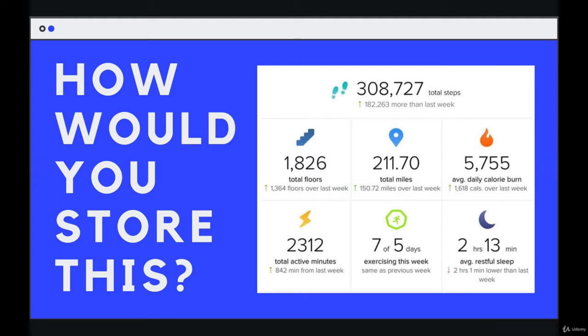How would we store this data? It's from a Fitbit or some sort of health app, any one of them, where it's tracking your total steps, the number of miles you've walked, your average restful sleep, different types of data.